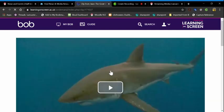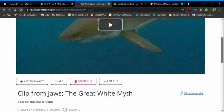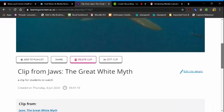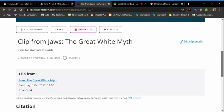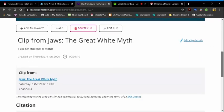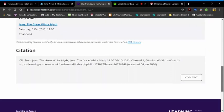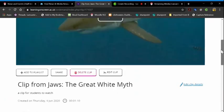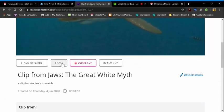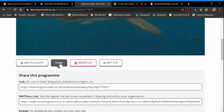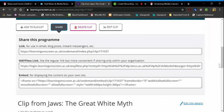I can click on it and I've got all the details there, including the citation. And when I click on share, I've got the link and I've got the waferless link. This is the one that we suggest that you use. There are also embed links there as well.